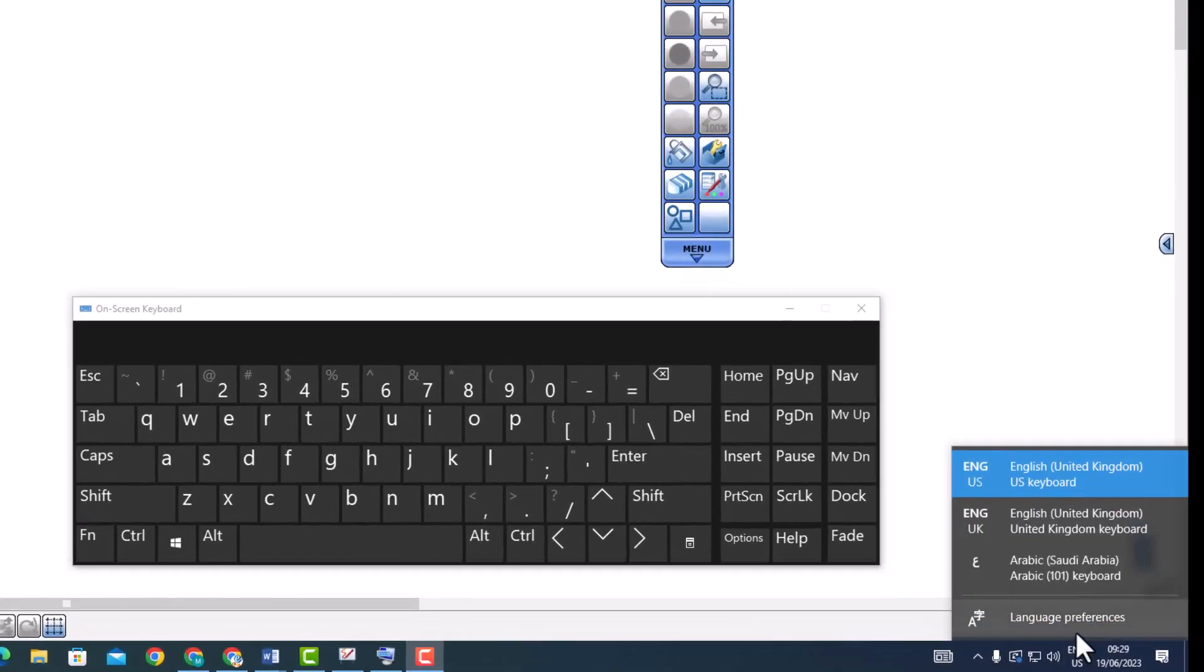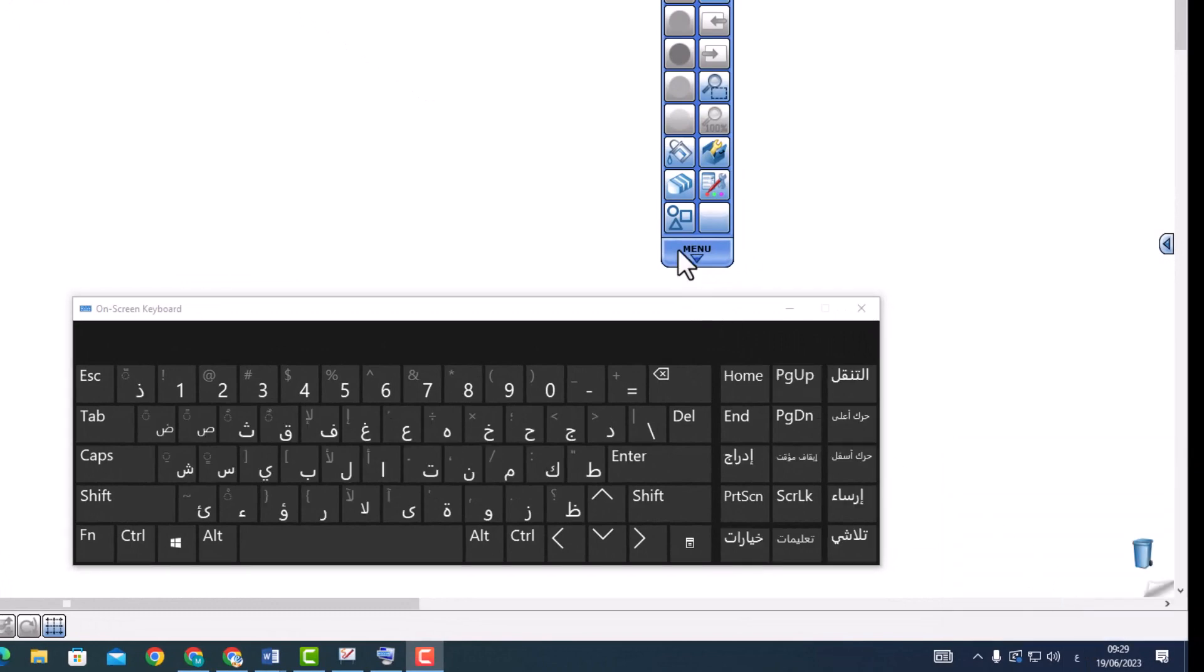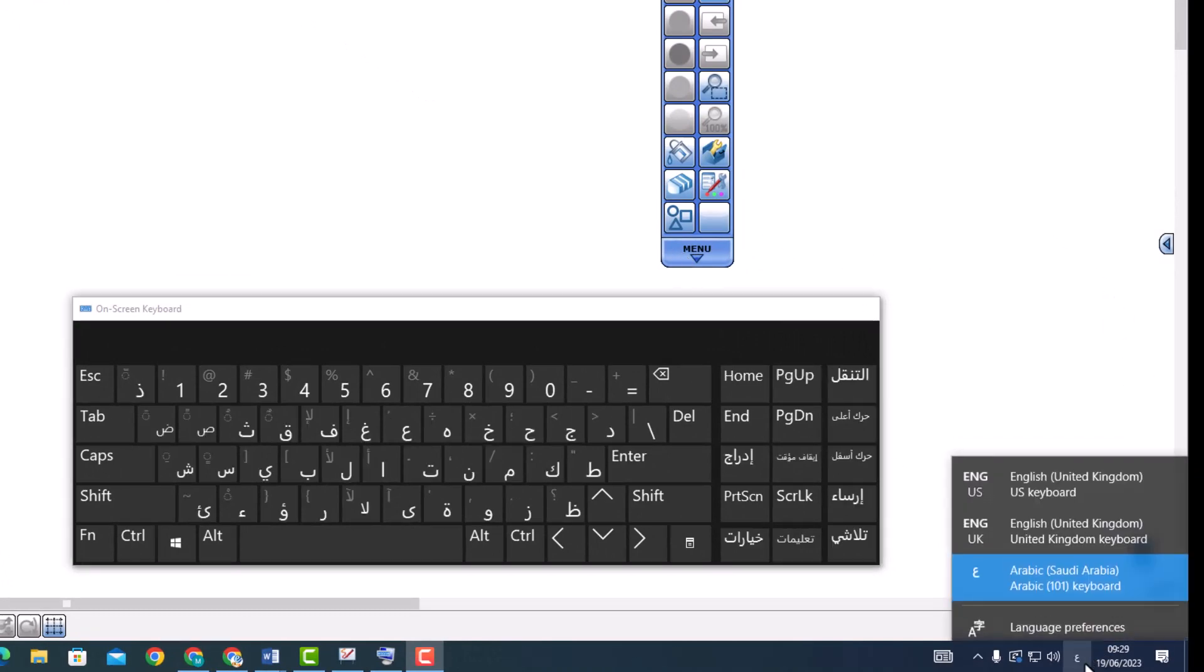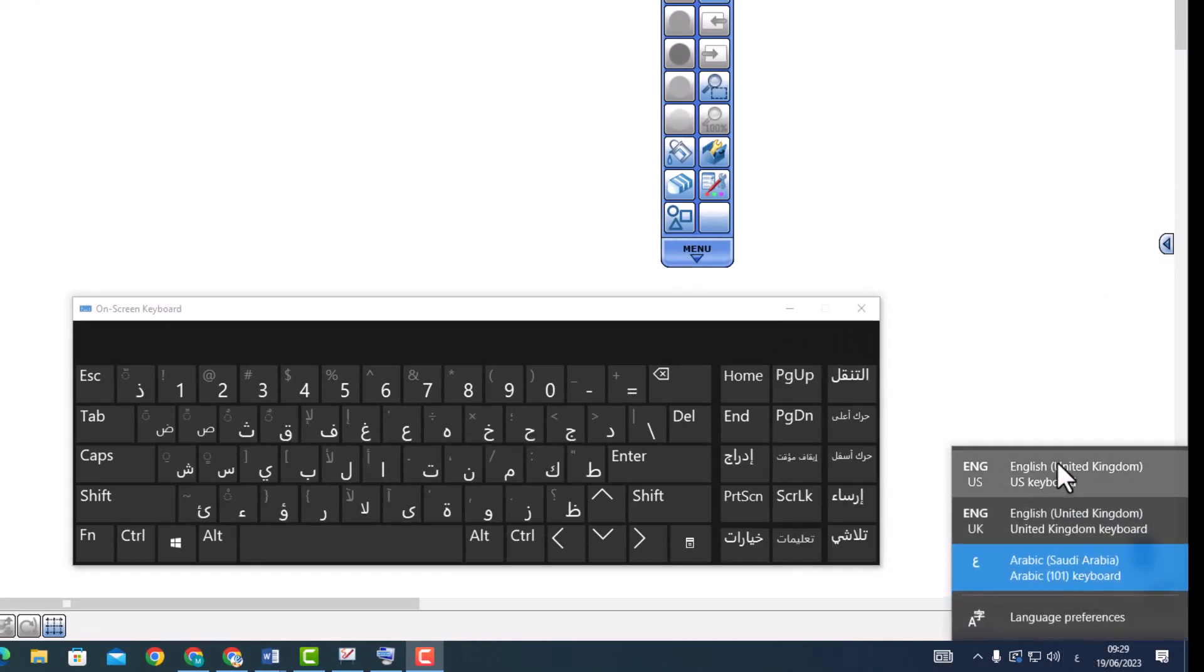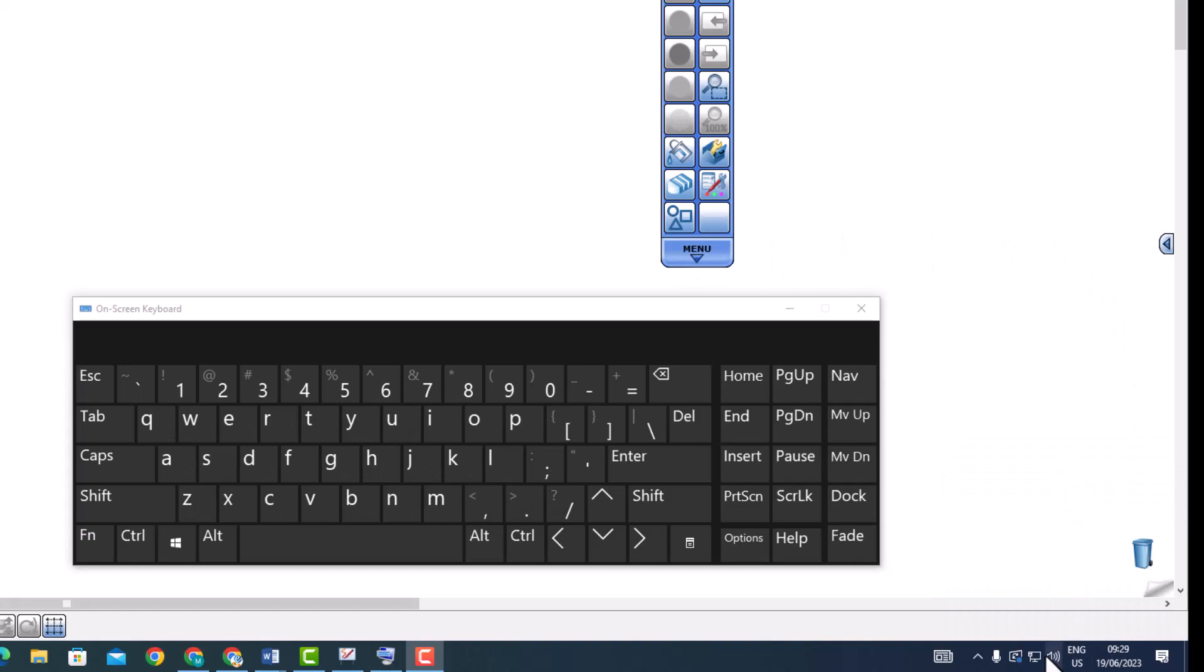If your operating system language is set to a different language, the on-screen keyboard language will automatically adjust to match it.